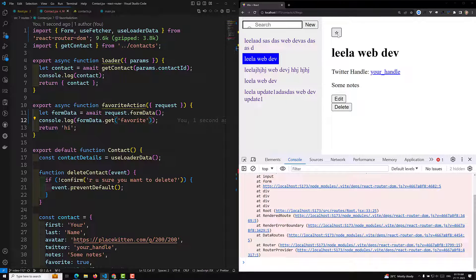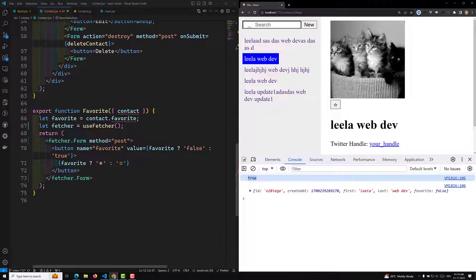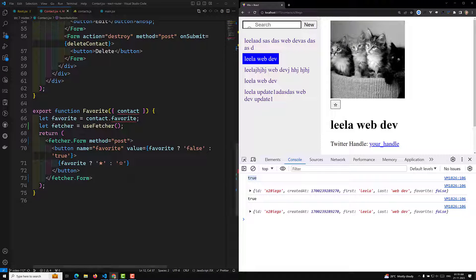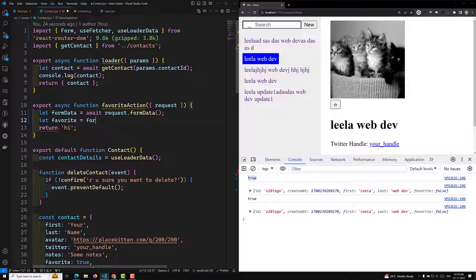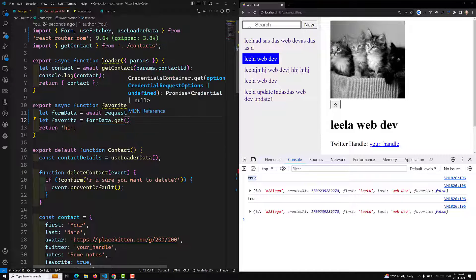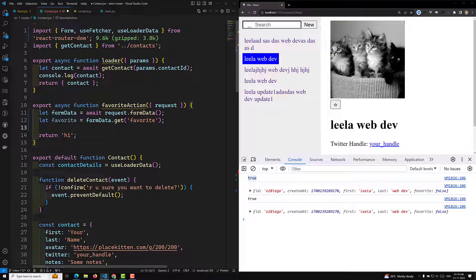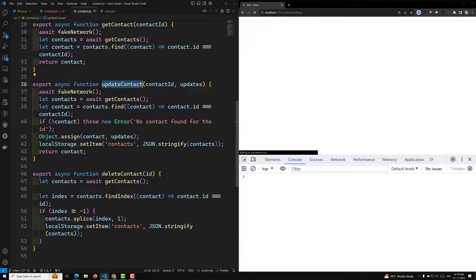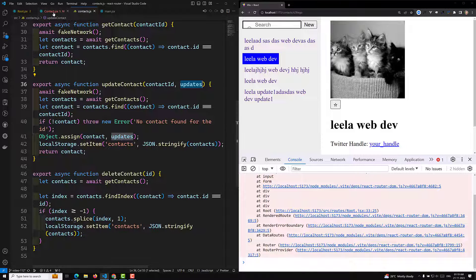When I click on this, we are able to get the value 'true'. The button value is set to 'favorite', so that's why we can read it. When the user clicks it's false; when they click again it's true. Now let's extract this: let favorite = formData.get('favorite'). Now I need to update the contact details. In our contacts.js file we already have the updateContact function.